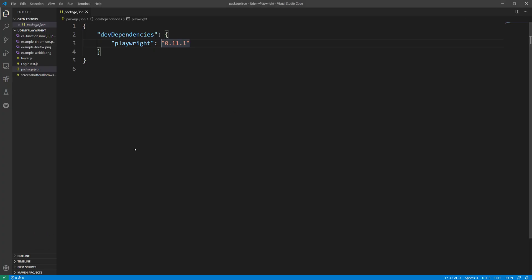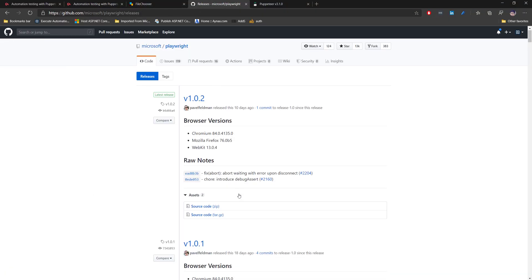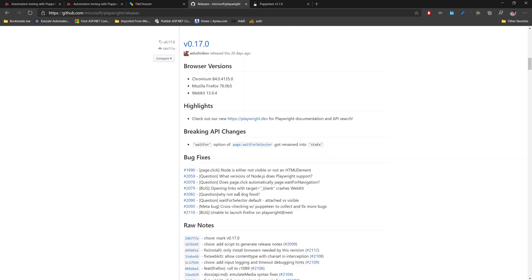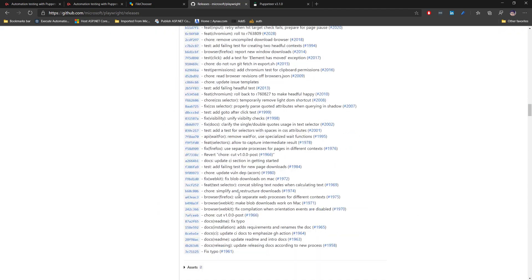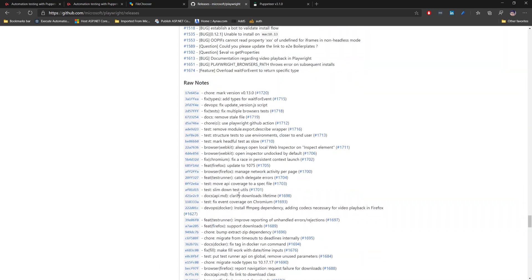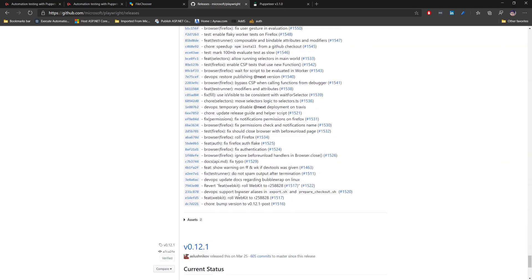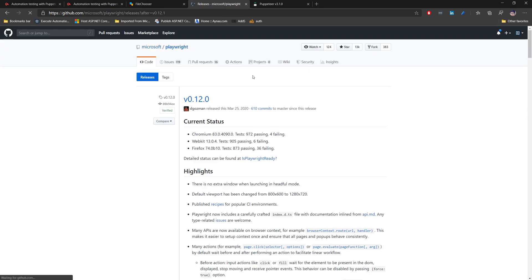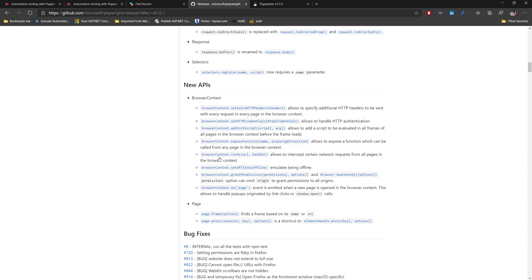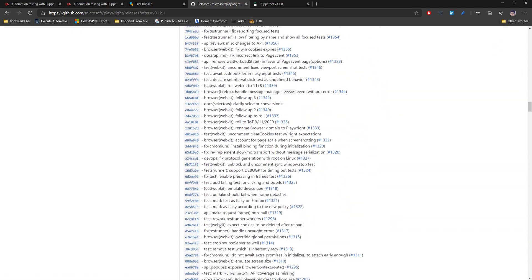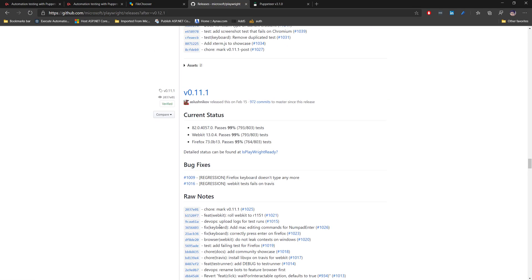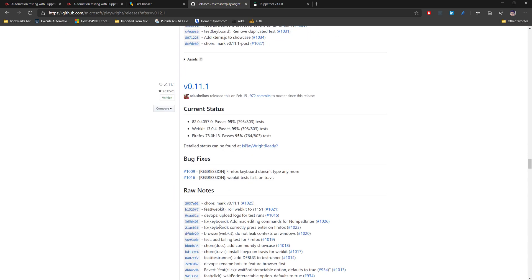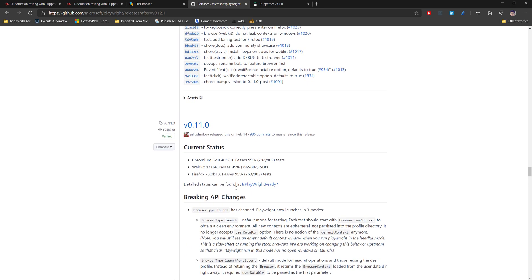As you can see, the version we are currently using in this code is 0.11.1, but right now so many things have changed in the Playwright world. At the time we recorded this course video, we were on 0.11 which was a pretty new version, and you can see it has went all the way to this particular version which was a new API. Whereas Puppeteer itself when it was released, it was very stable by then.